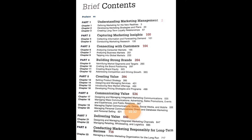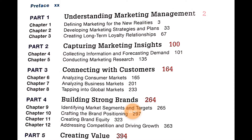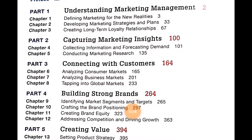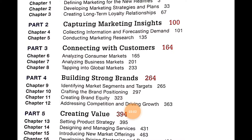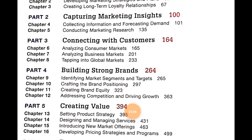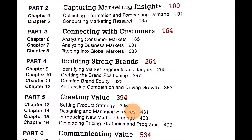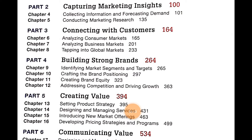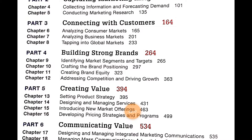In Part 1, Understanding Marketing Management, there are three chapters: Chapter 1 is Defining Marketing for the New Realities, Chapter 2 is Developing Marketing Strategies and Plans, and Chapter 3 is Creating Long-term Loyalty Relationships. Part 2 covers Capturing Marketing Insights: Chapter 4 is Collecting Information and Forecasting Demand, and Chapter 5 is Conducting Marketing Research.